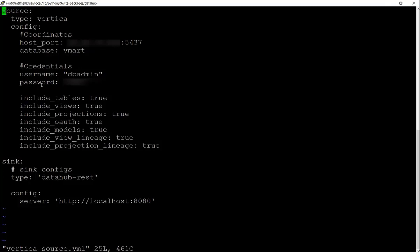Options include tables, views, projections, auth, models, view lineage, and projection lineage. By default, all these values are set to true. If you don't want to see any of this metadata, you can set it to false. Once you are set with the YAML file,